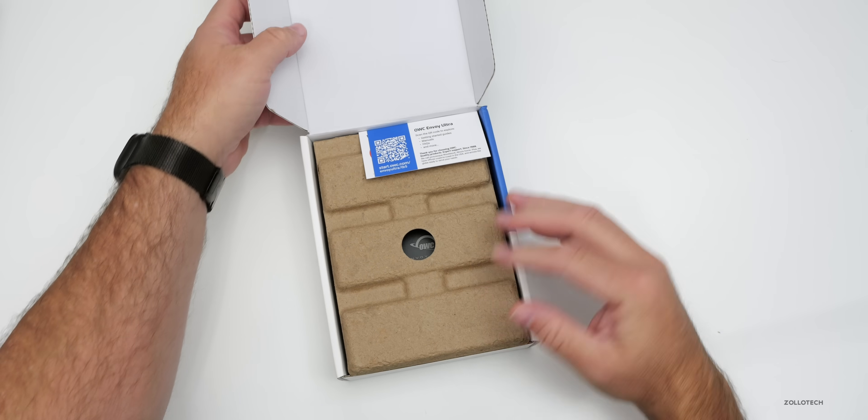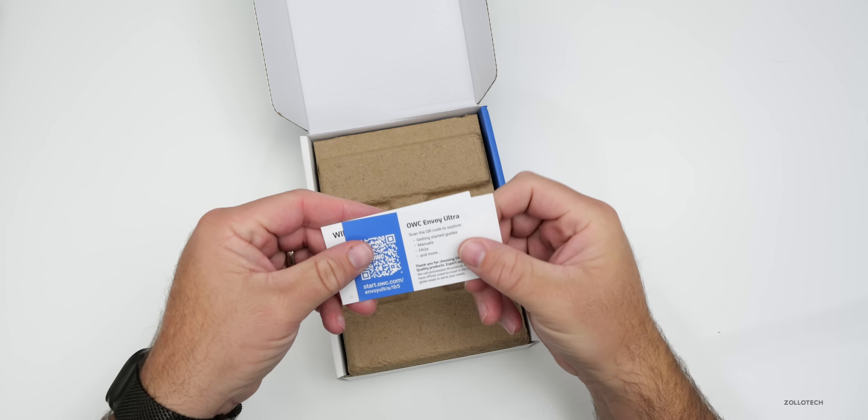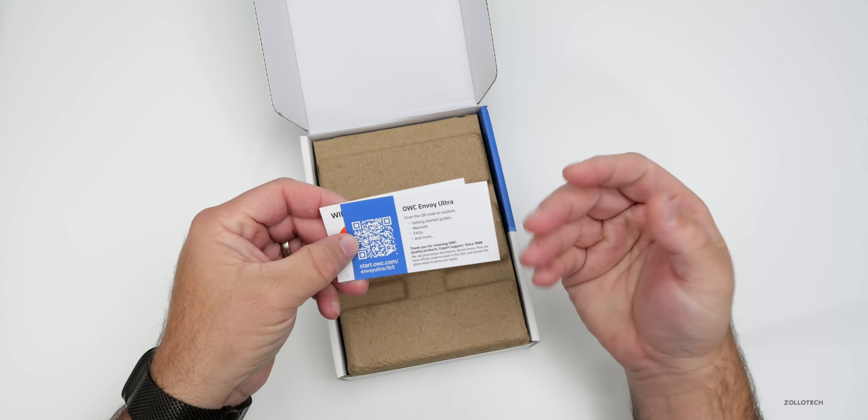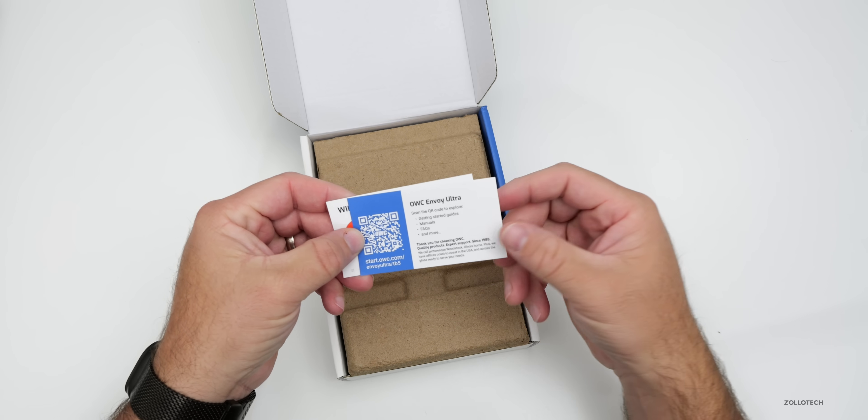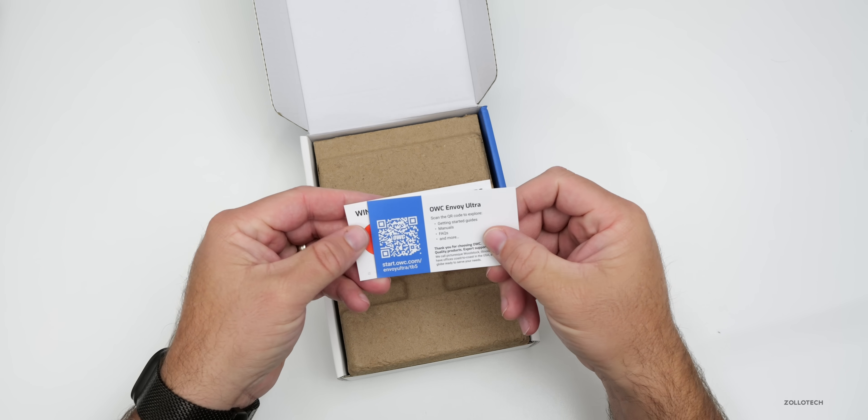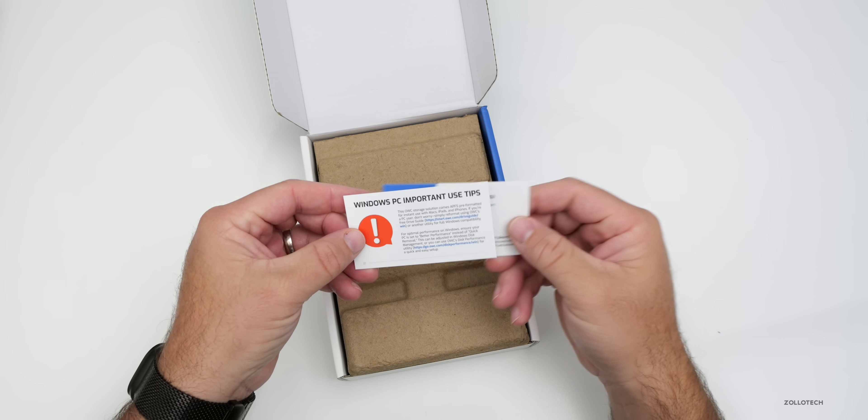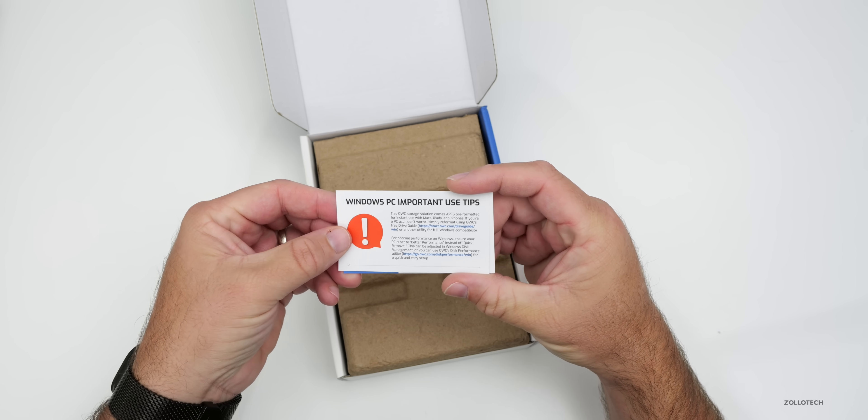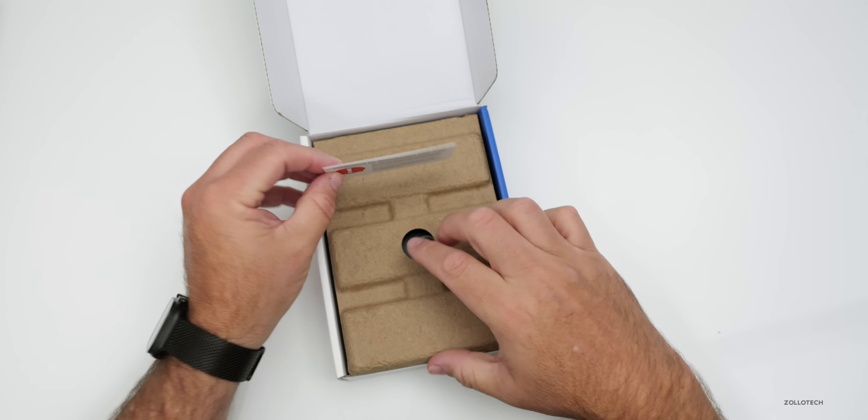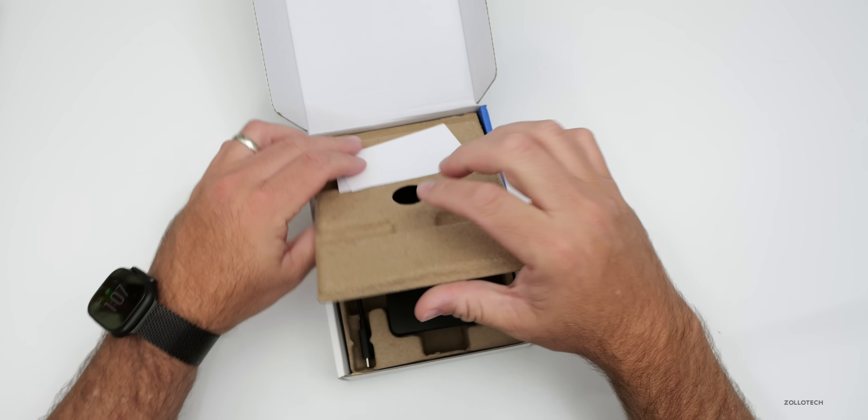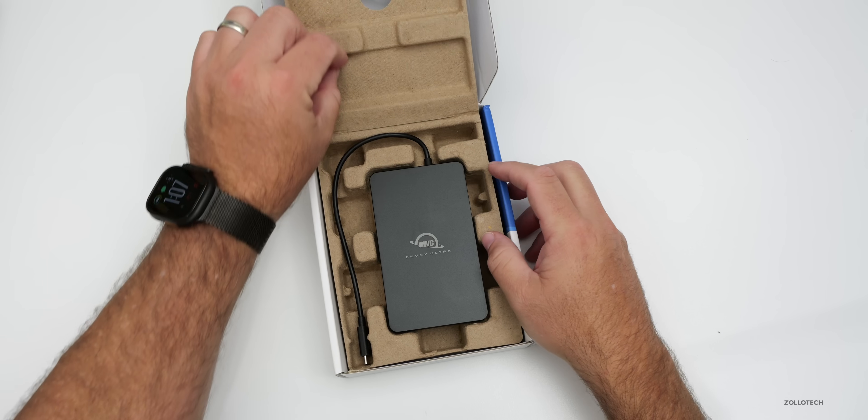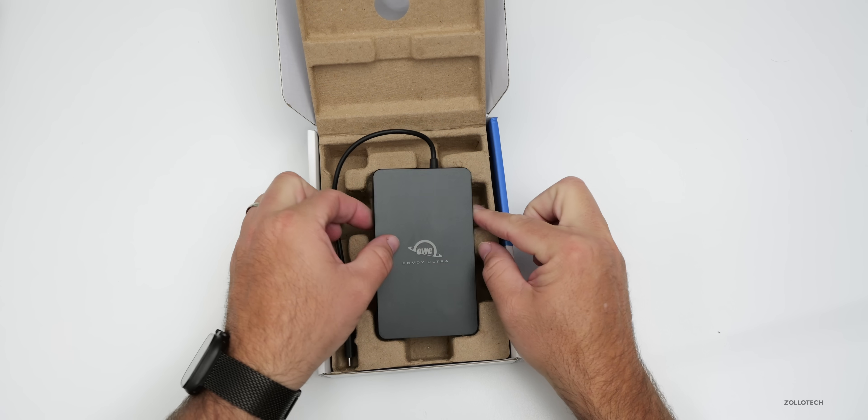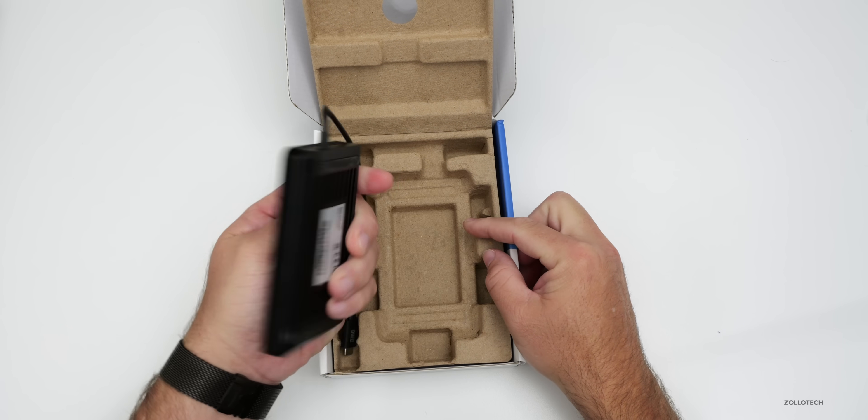So it came just like this. Looks like we have an Envoy Ultra QR code to get more information about it, and then it says Windows PC important use tips. So if you're using it with Windows, you may need that. And here's the drive itself.